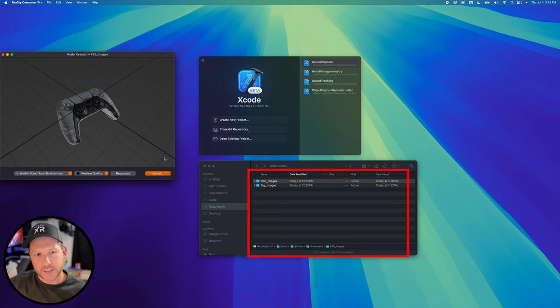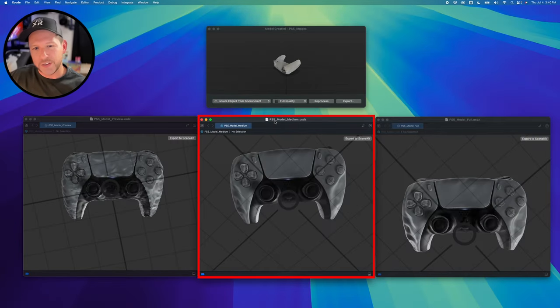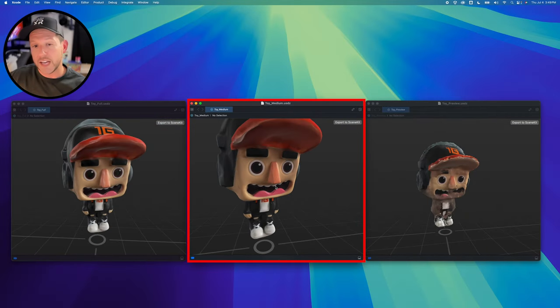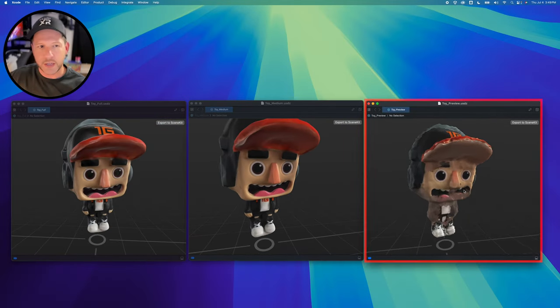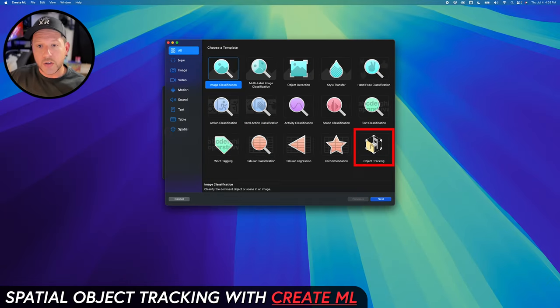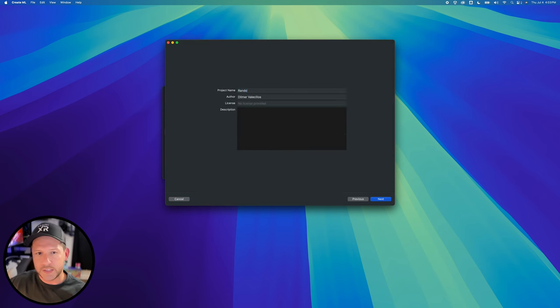It still works, it's just not that pretty. You can see here the multiple versions: the preview, the medium quality, and also full quality. I did the same thing with the action figure and that one actually gave me a lot better results. Once you're ready to go, you can go into Create ML and then select 'Object Tracking,' and then give it a project name — in this case 'Random Objects Tracking.'